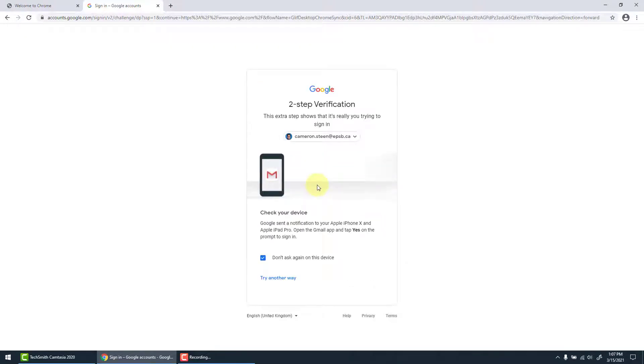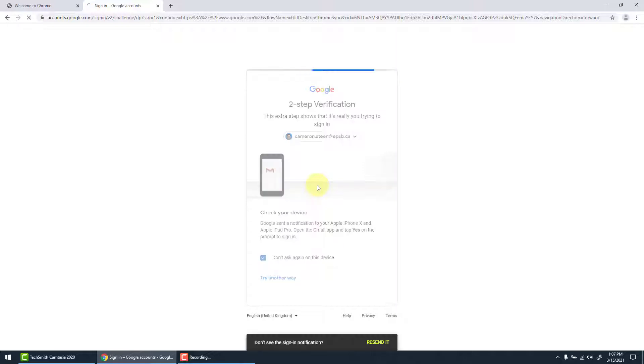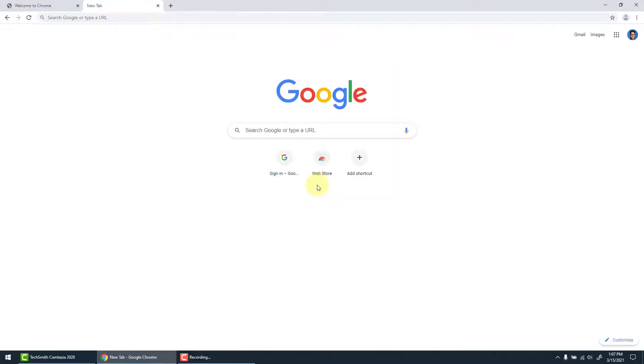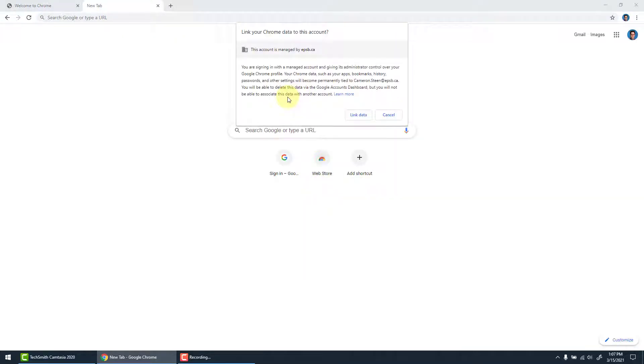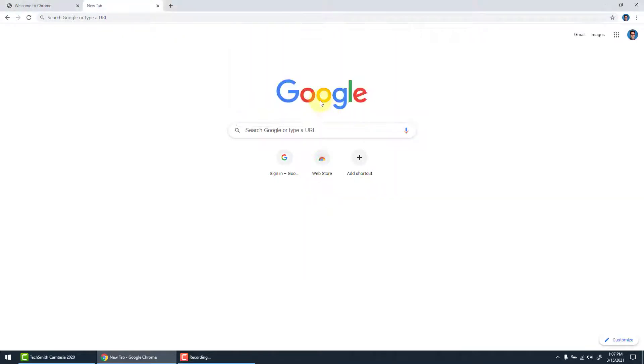Two-step verification for extra security and we're in. Link your Chrome data will pop up. We want to link that data.